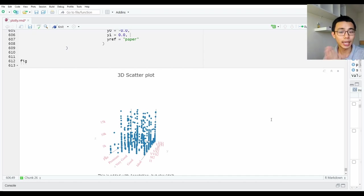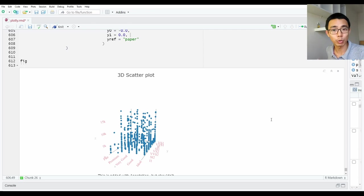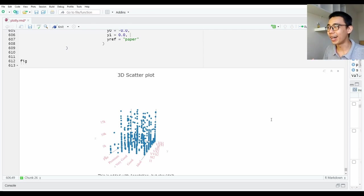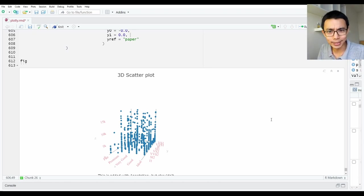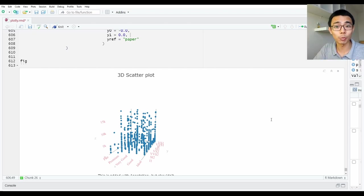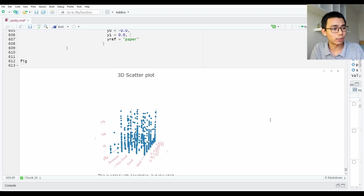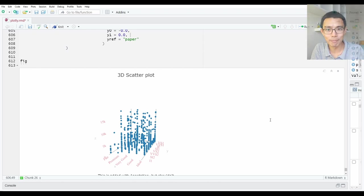That's basically everything I need to talk about for Plotly. I don't think this will be the end of this package — there's a lot more you can do — but I don't want to go down the rabbit hole unless someone has an actual idea of what they want to see. Just put a comment below and let me know. That's it for now, thank you for watching. Goodbye, see you next time.